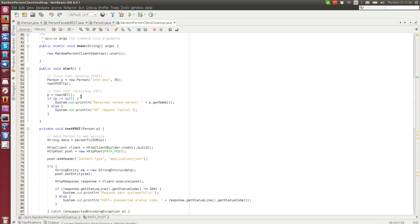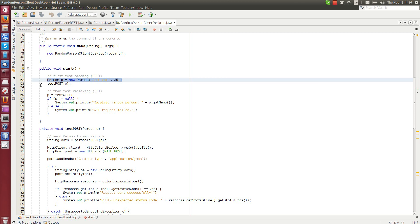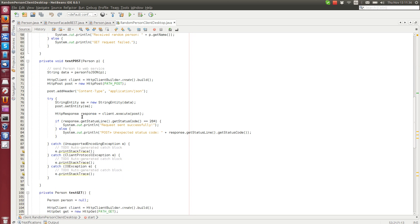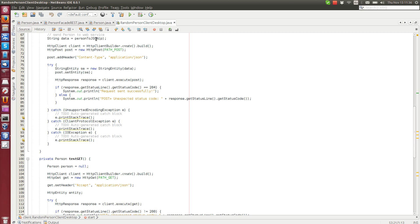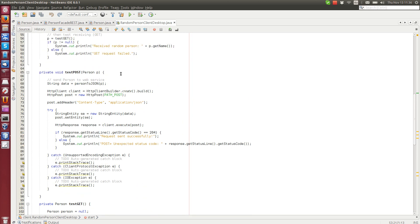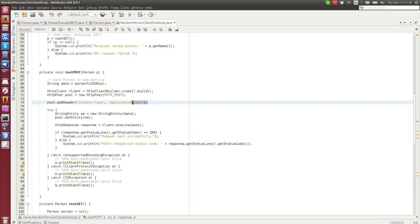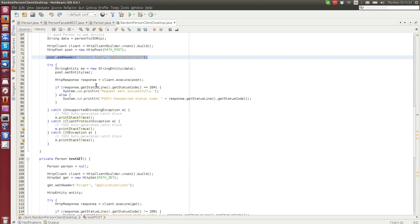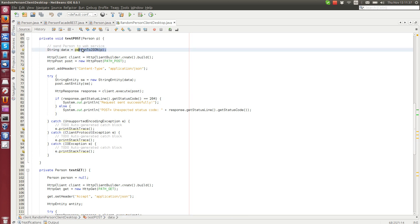So this one has start method that creates a new person and then testing the post. The test post method is sending a new, basically it will send the person object as JSON string to the web service. Without going too much into details, this line here will actually execute the post request. And we use the JSON as the content type. So we send JSON to the web service.